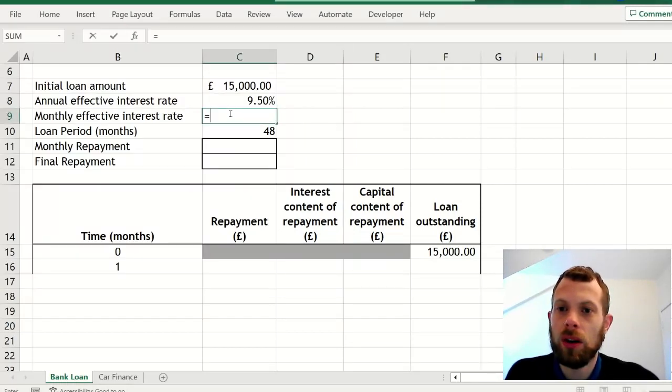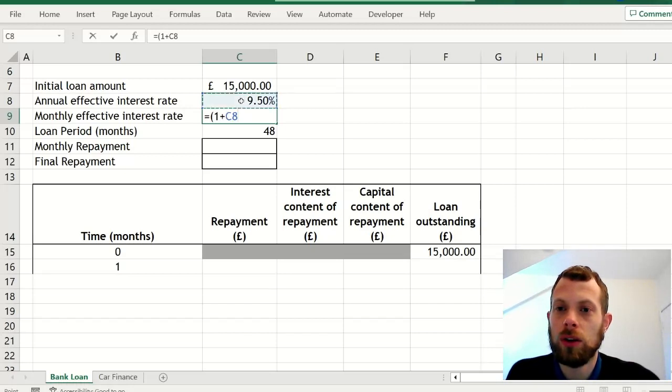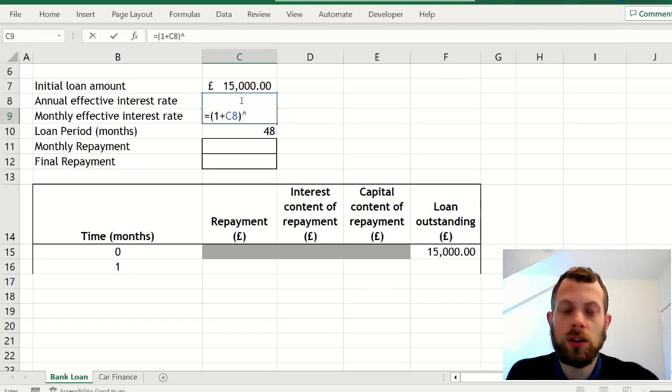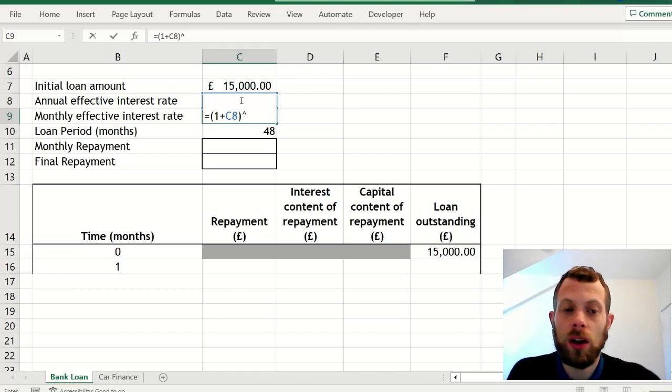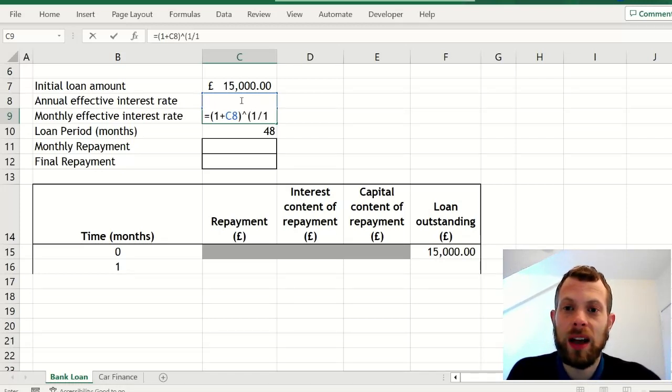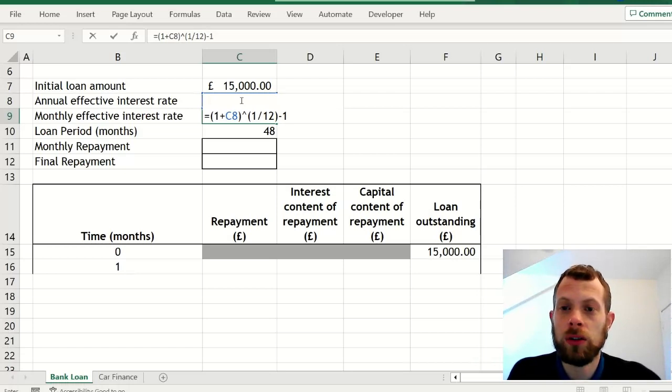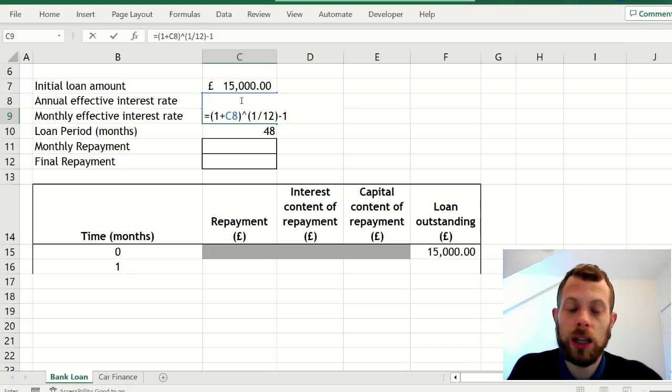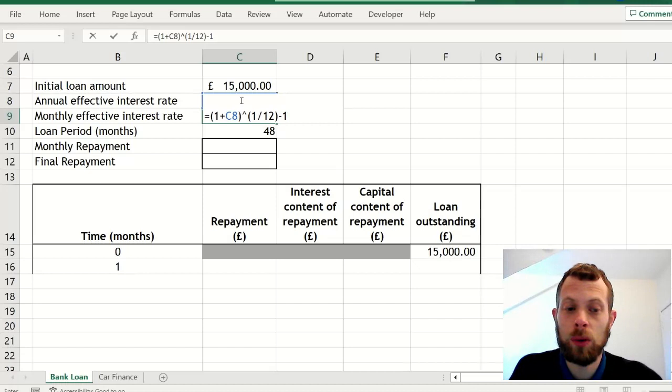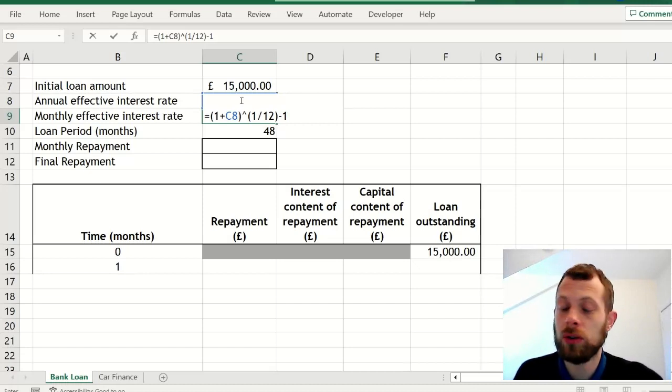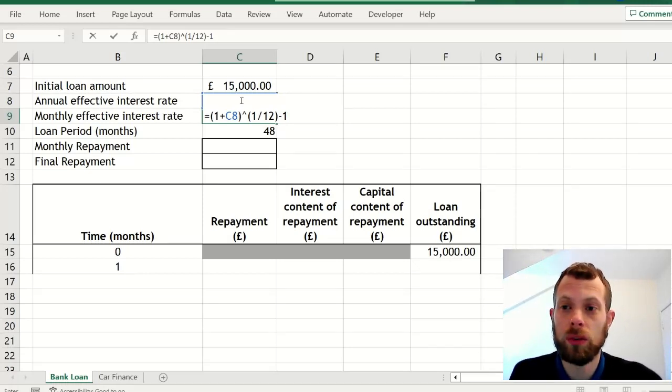You'll fill in this box with the interest rate formula to convert to monthly interest. Now if you forget how to do this, then you can use a simpler formula: you could say equals C8 divided by 12, although that would be wrong. It would allow you to do the rest of the question and get those marks.